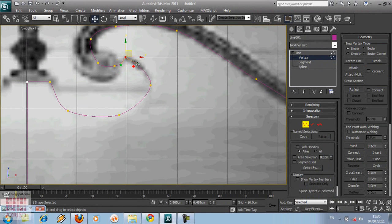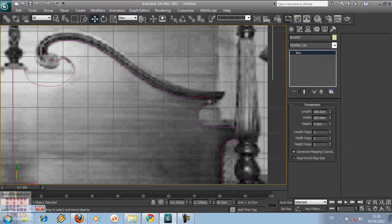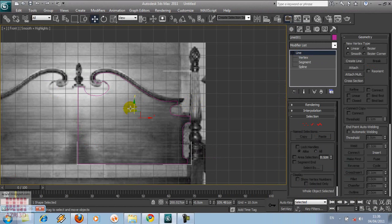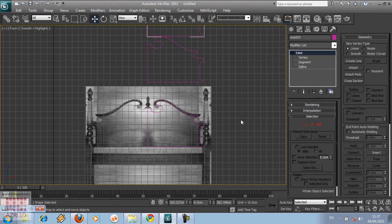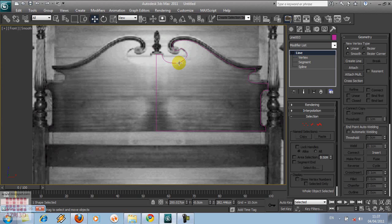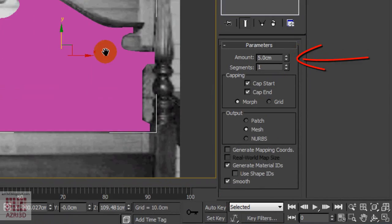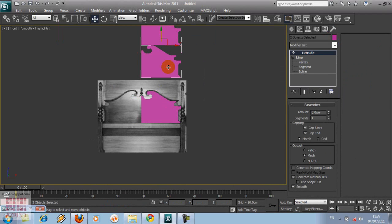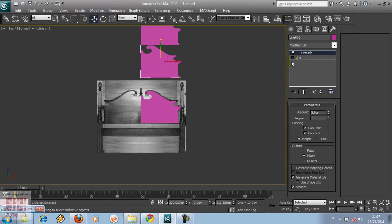When we finish, click back to line, and then copy this line twice. Press G to hide this grid. Select the first line and then go to Modifier, then Extrude. If you use Instance when you're copying the lines, all of the lines will be extruded. Click Make Unique, and then Yes. Now we can move the extrude without affecting the first line.